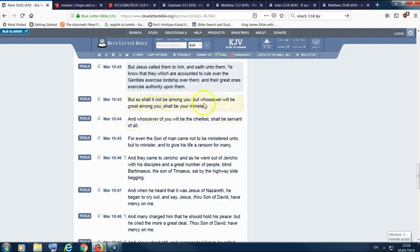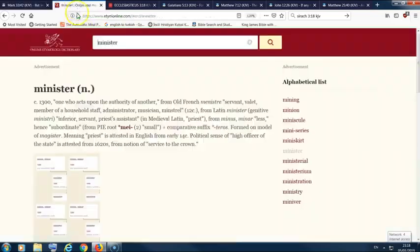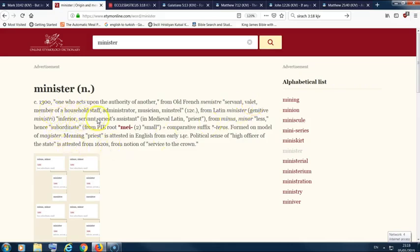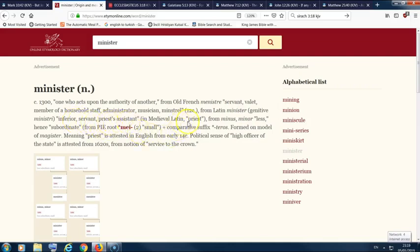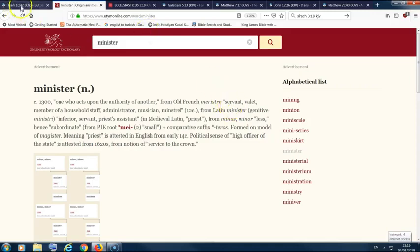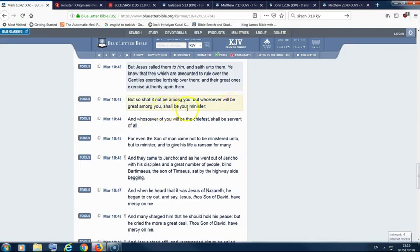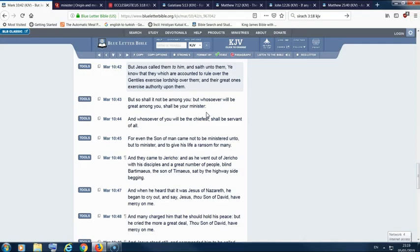So it says, but whosoever will be great among you shall be your minister. Now I'm just going to quickly get that word, the minister, in etymology. It says minister, noun, one who acts upon the authority of another. From the old French ministre, servant, valet, member of a household, staff, administrator, musician, minstrel. From Latin minister, inferior, servant, priest, assistant priest, subordinate. So the point is servant. It says whosoever will be great among you shall be your minister. And that's true because there's a big flock out there. It's got to be ministered to, it's got to be fed, watered.